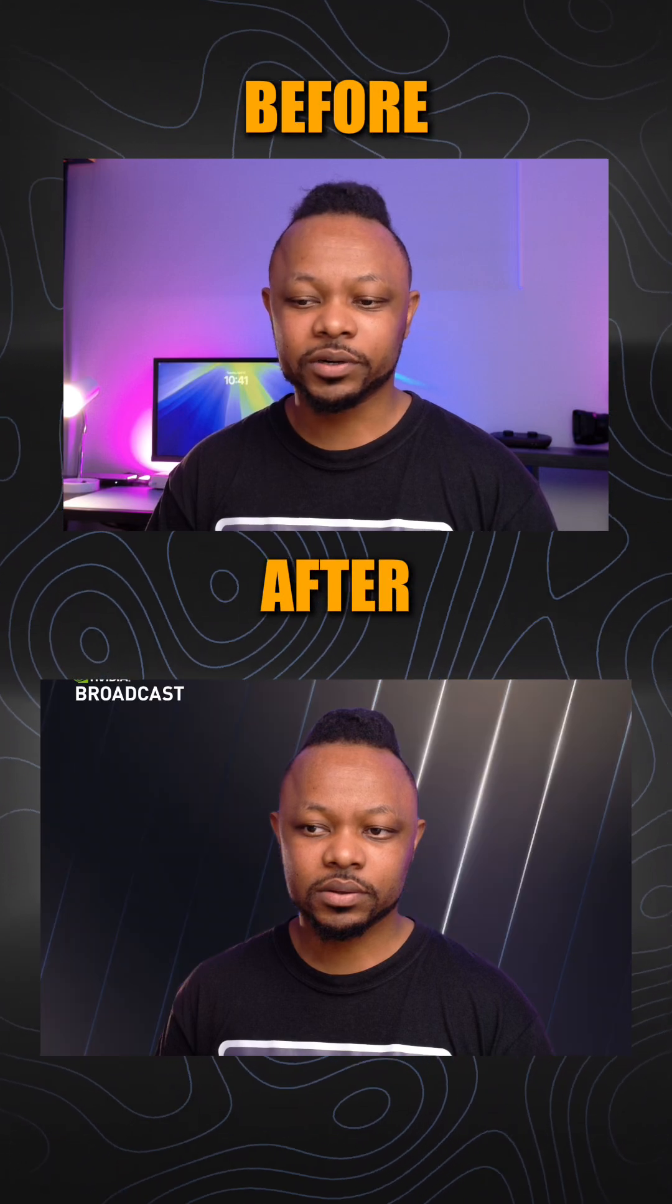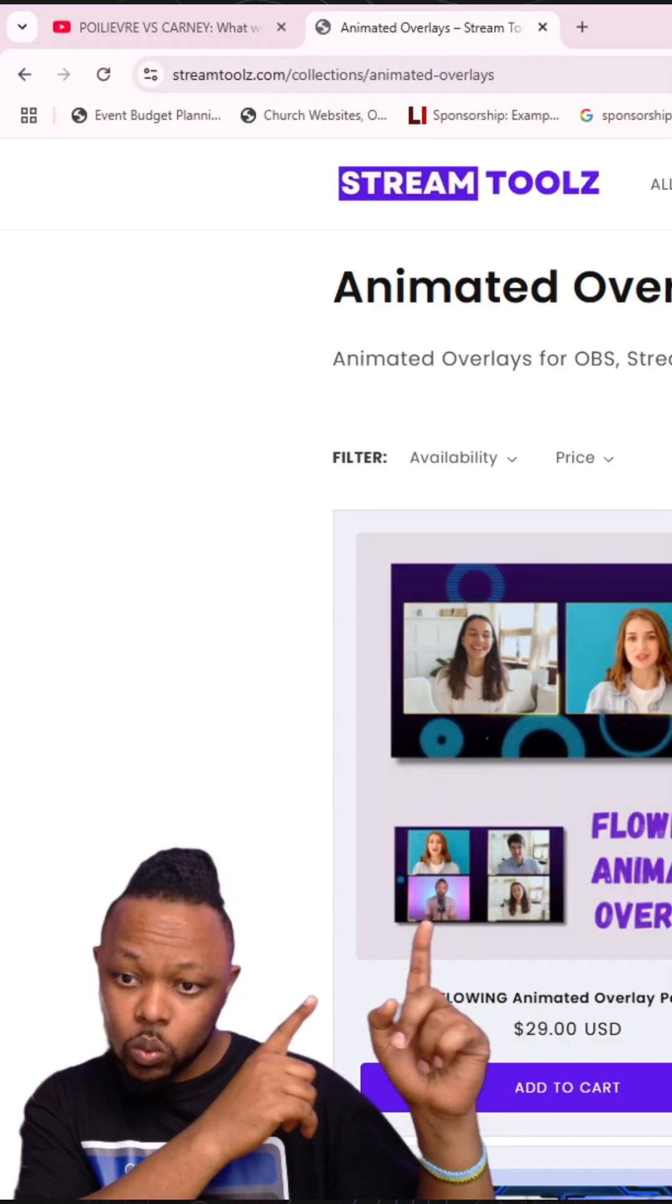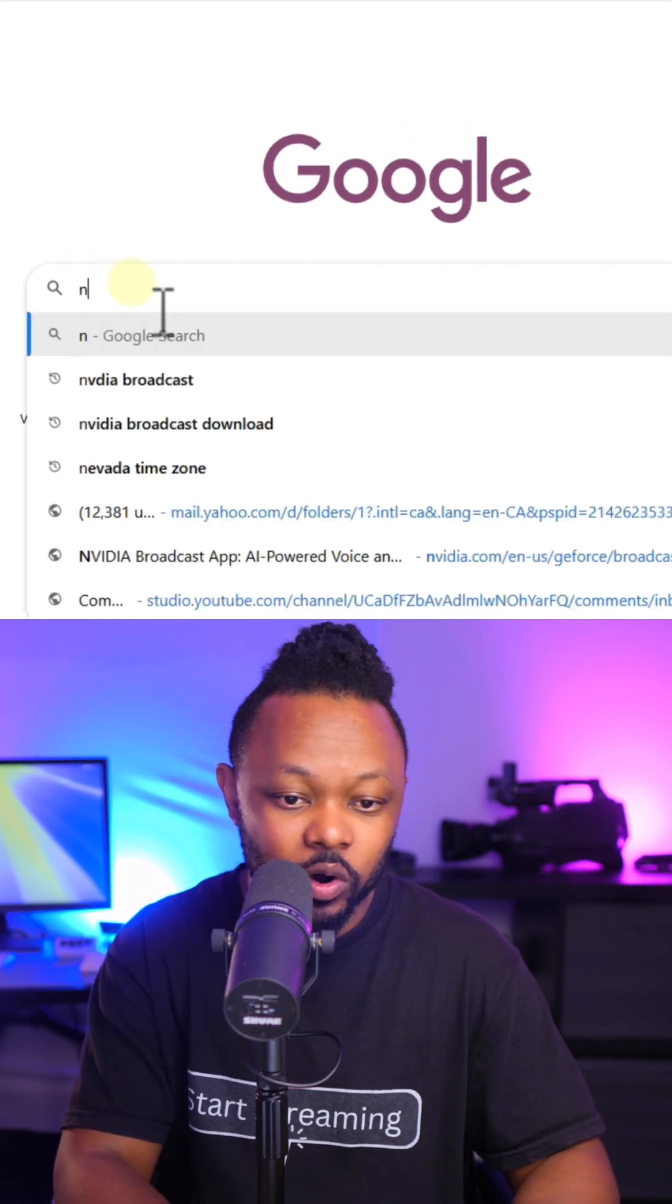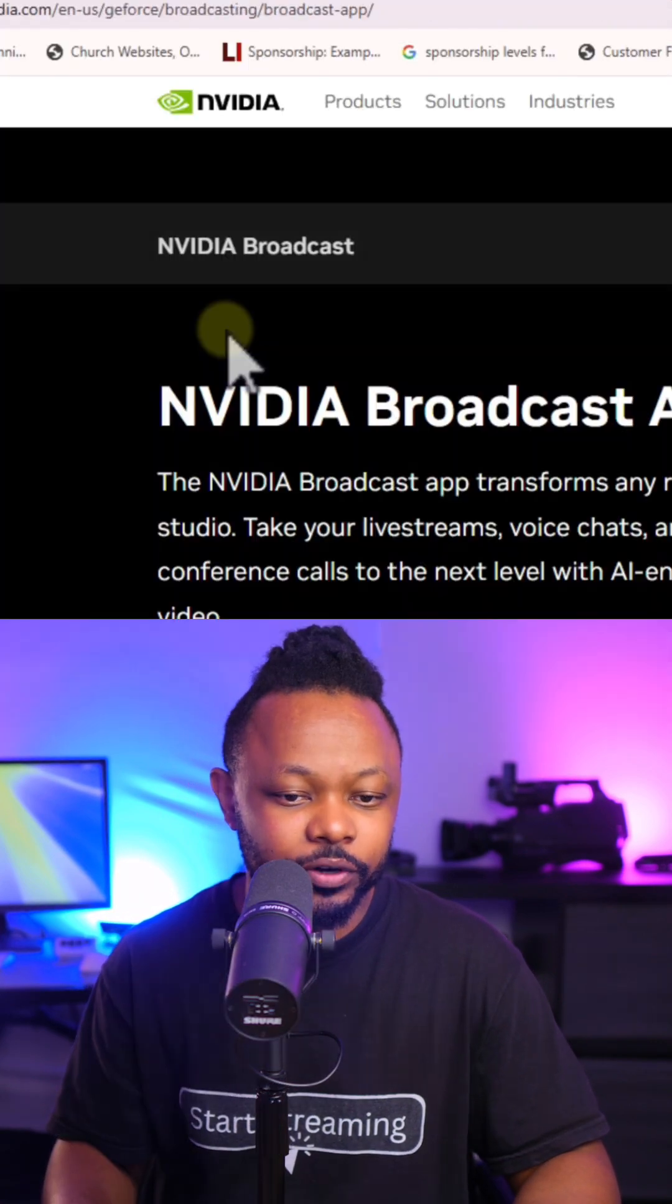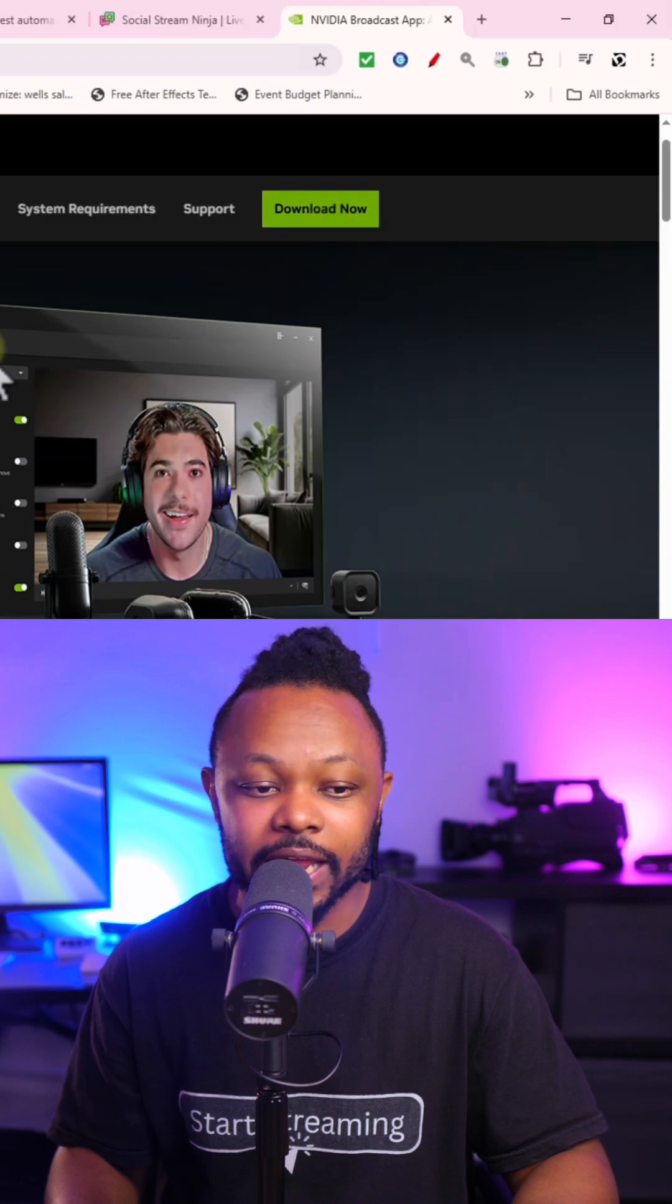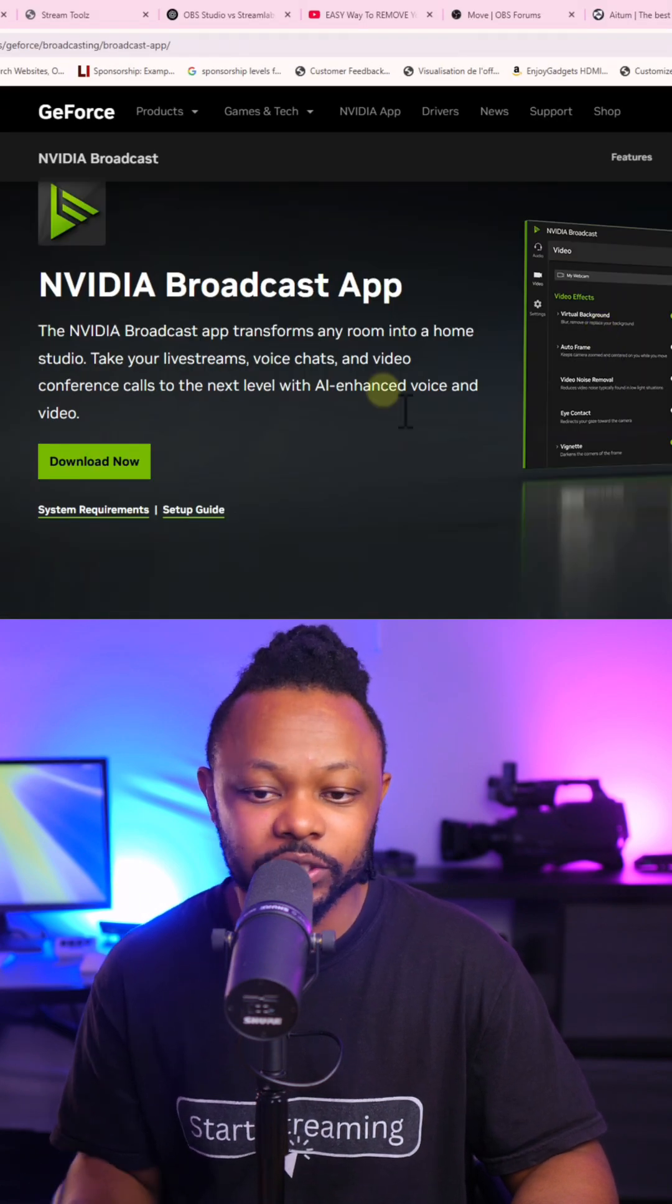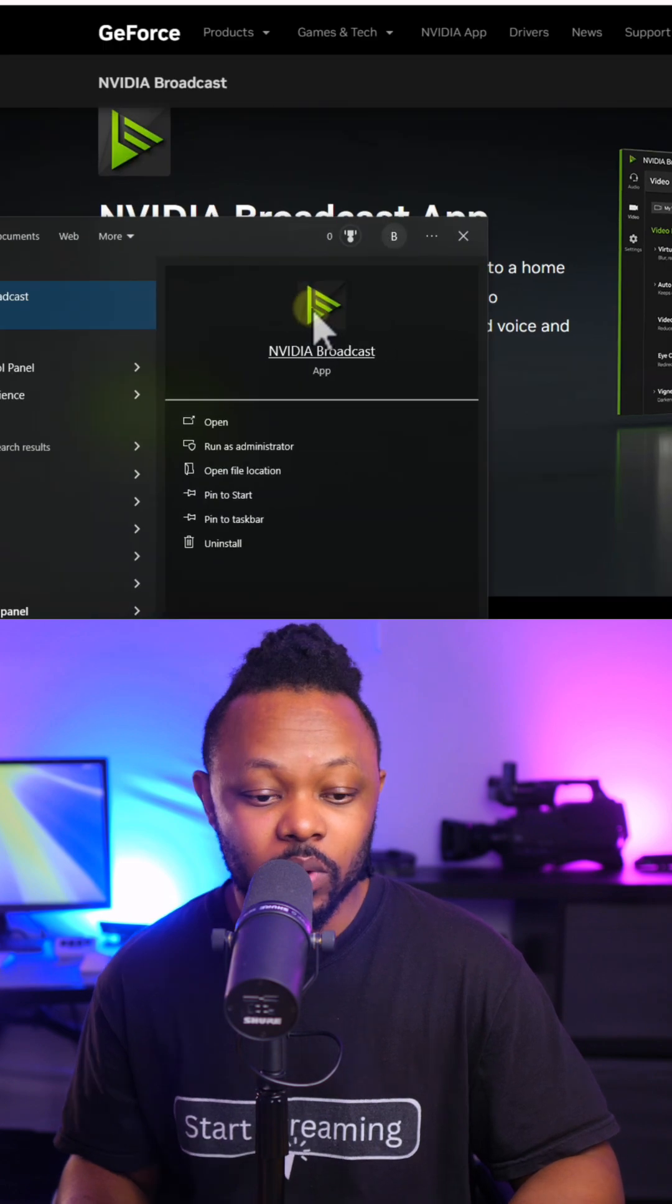This is how you can remove your background in OBS without using a green screen. First, you want to go to Google and type in NVIDIA Broadcast. Click the first link that you're going to see and click download now. This is the application that we're going to be using.